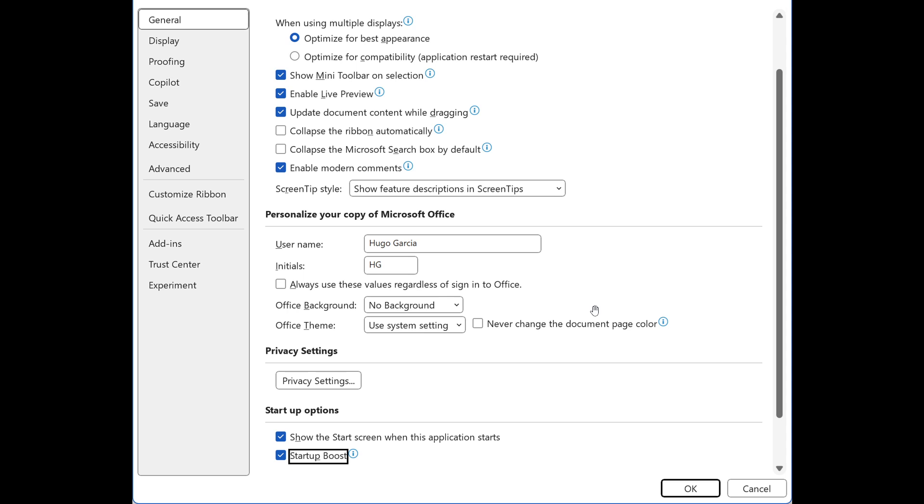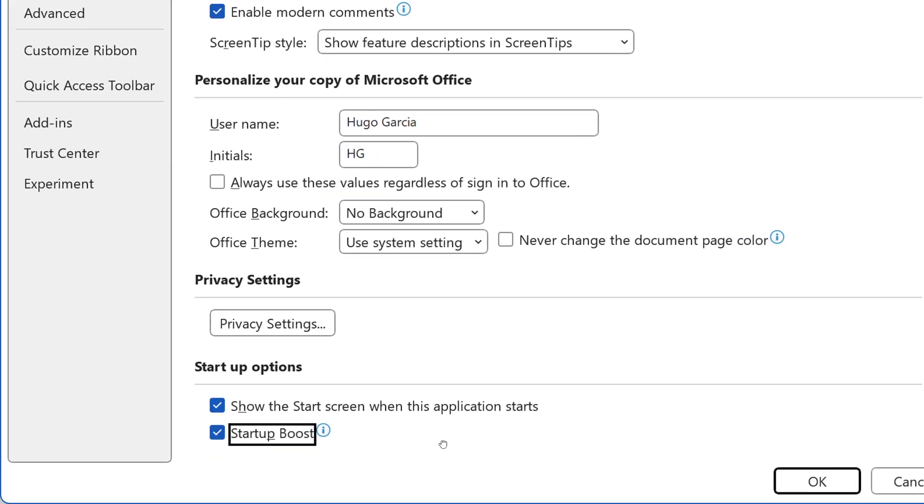And if you are wanting to disable Startup Boost entirely and to prevent the process from starting, what you need to do to disable the feature is you use the in-app setting. So as an example, in Word, that would be Options General, as we can see, Startup Options. And there we go, Startup Boost, and you can toggle that off.